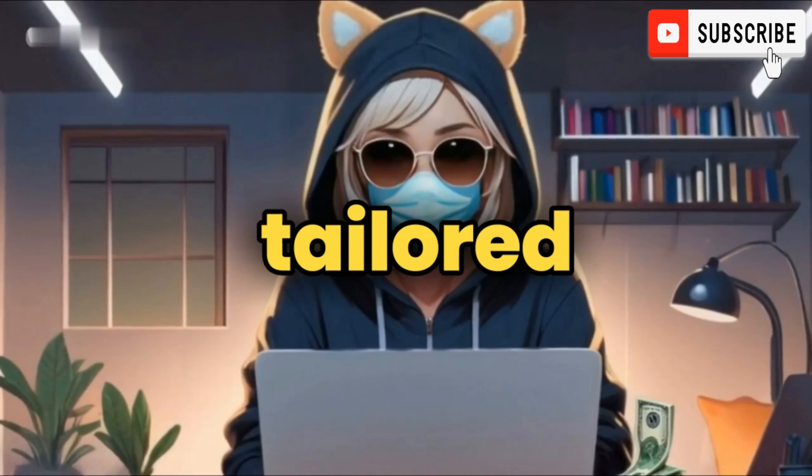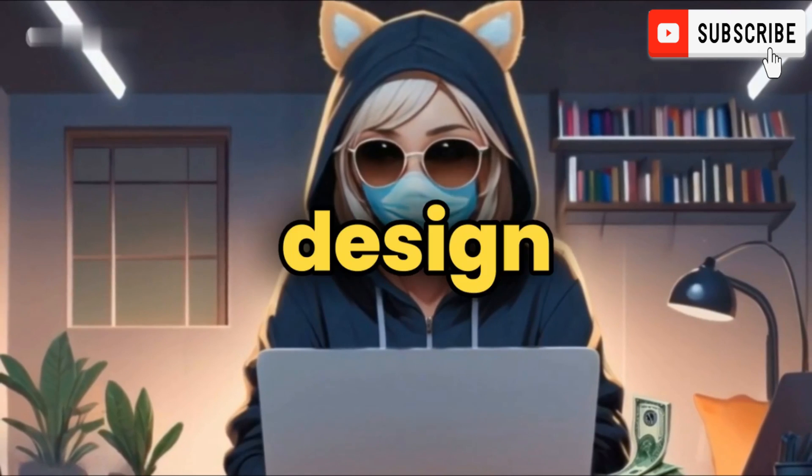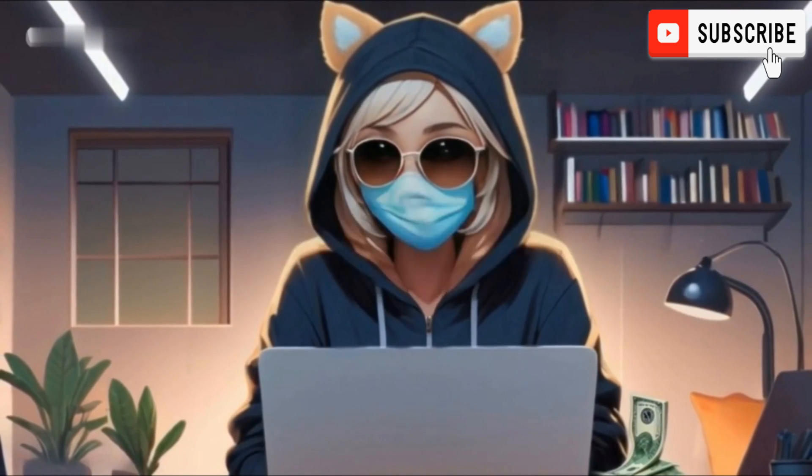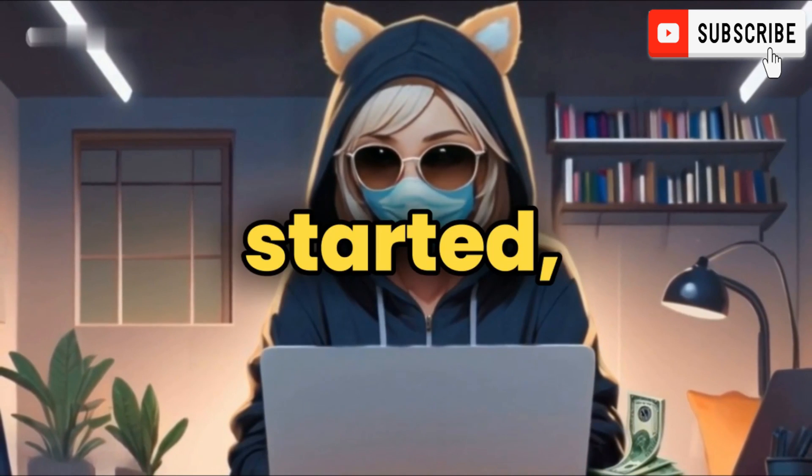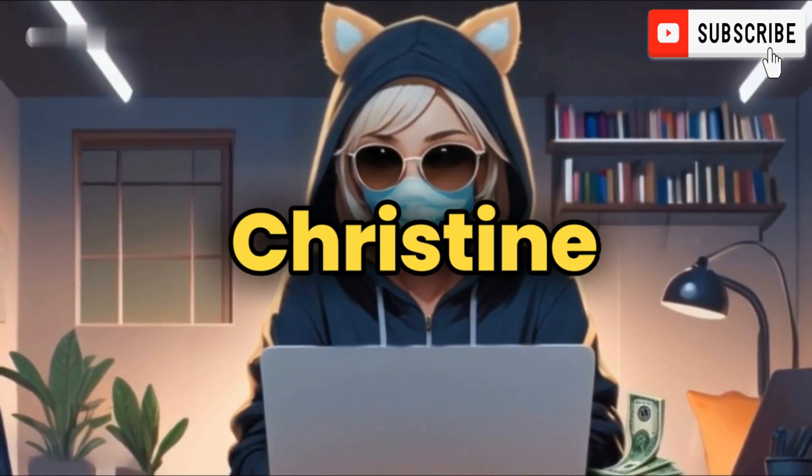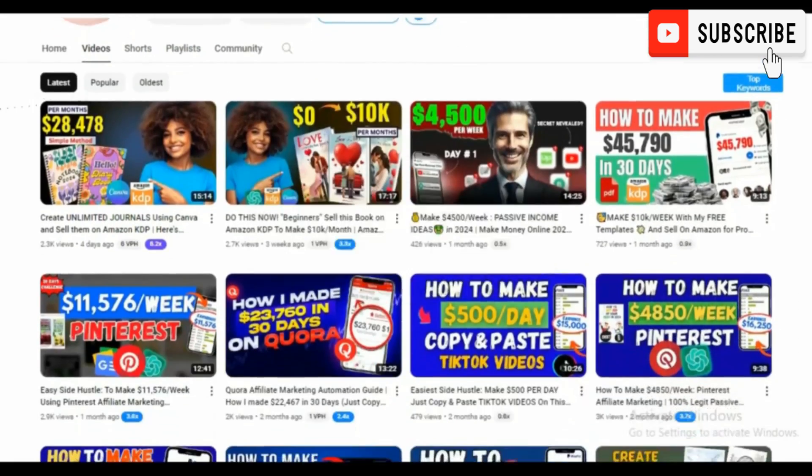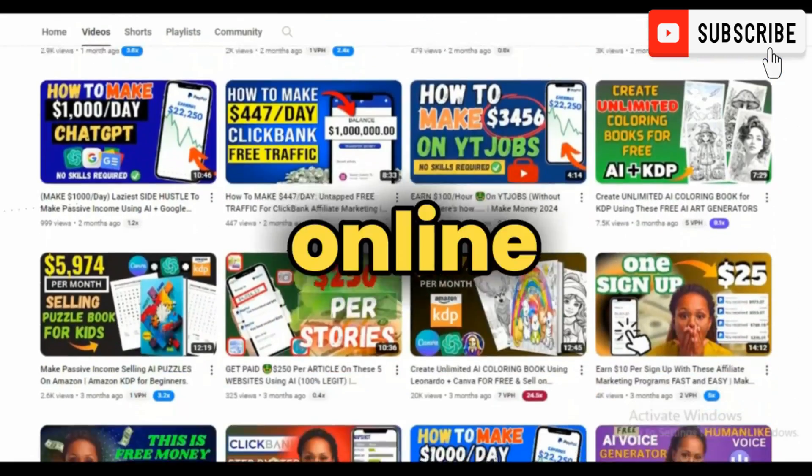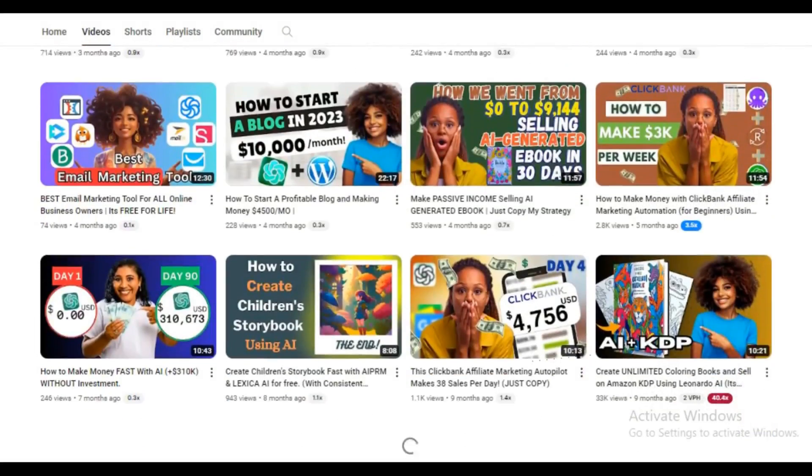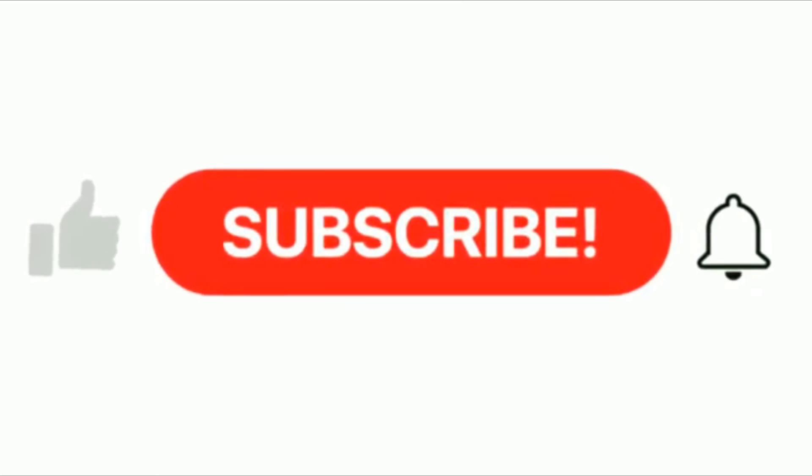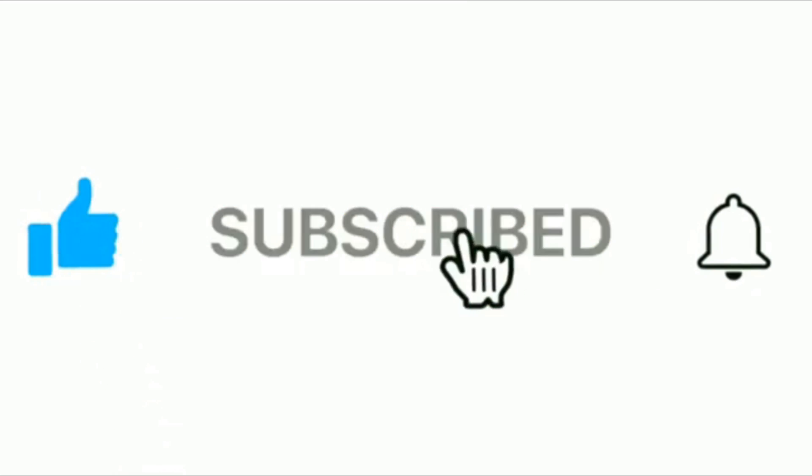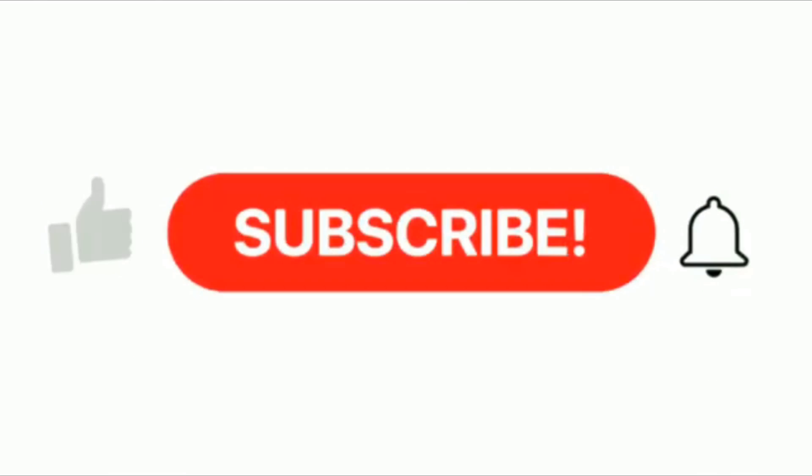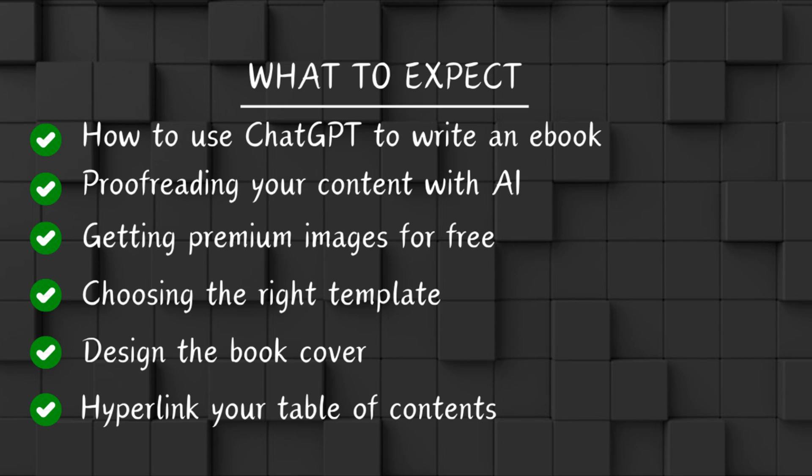This tutorial is tailored to people who have no design skills but yet want to create an ebook. But before we get started, if you're new here, my name is Christine, and on this channel we talk about how to become successful in your online business with proven tips and strategy. Please hit the subscribe button and remember to like this video if you find it helpful.